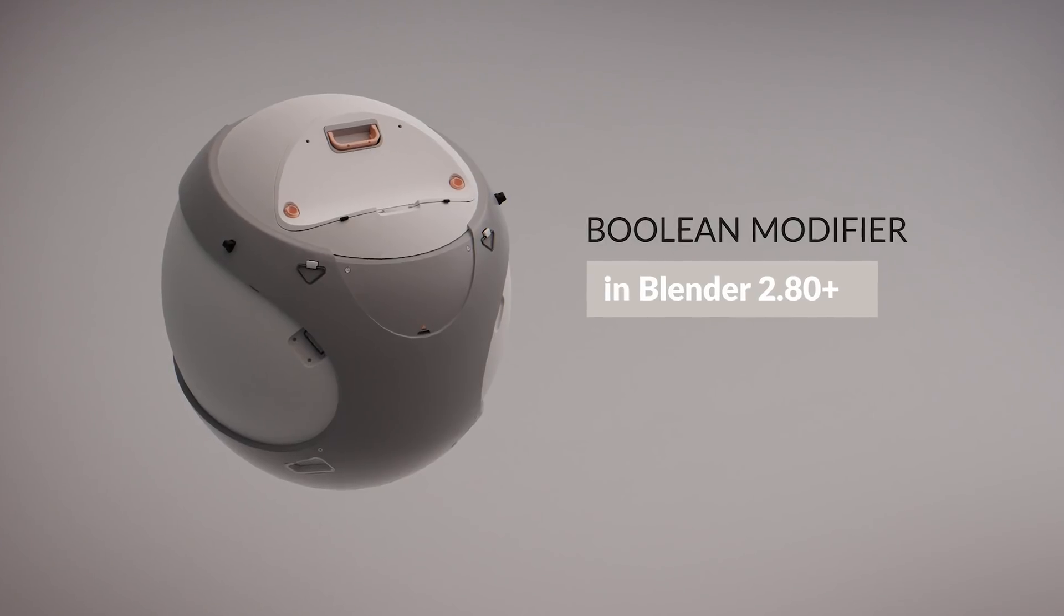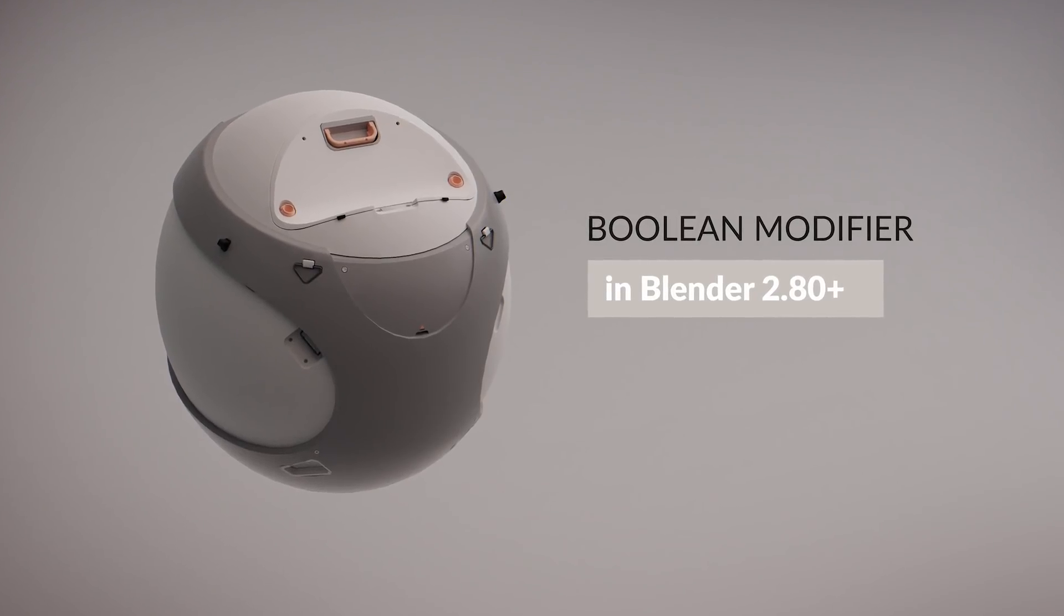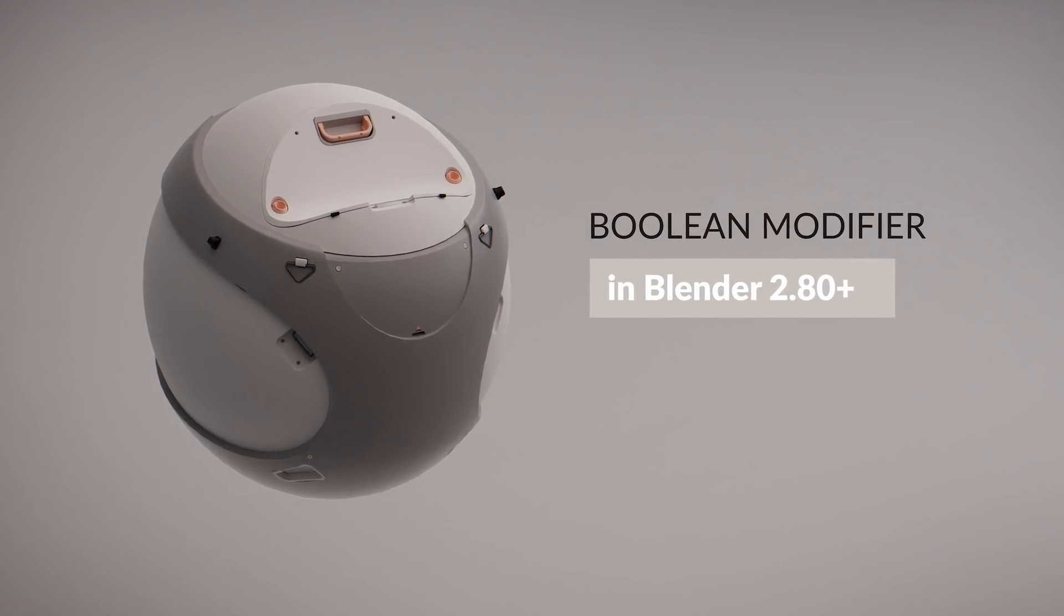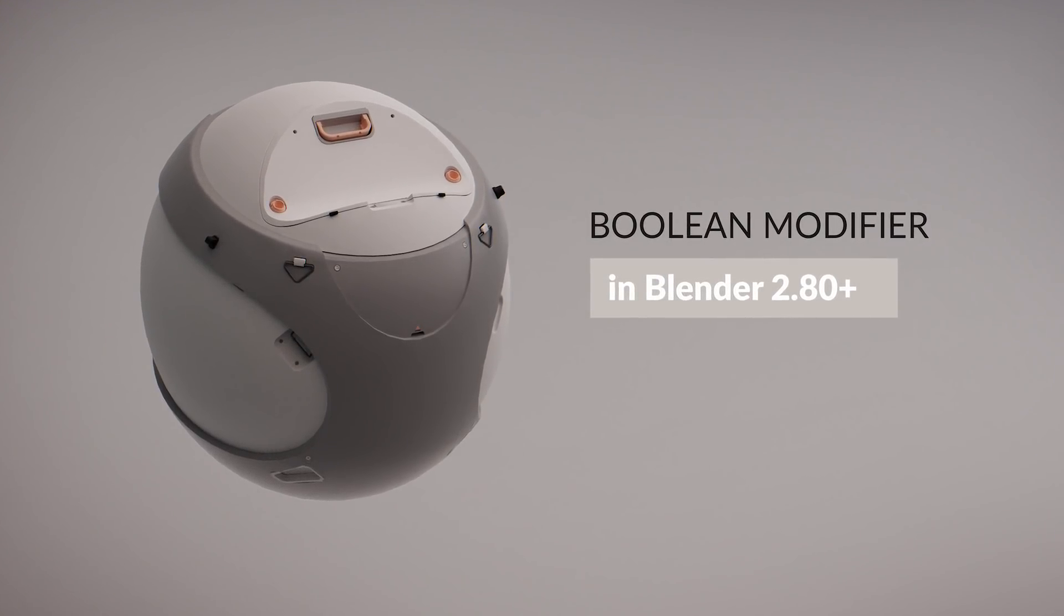My name is Gleb Alexandrov, you're watching the hard surface modeling video course update for Blender 2.80.